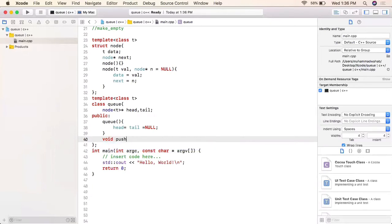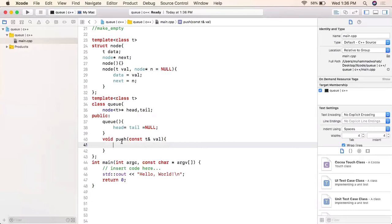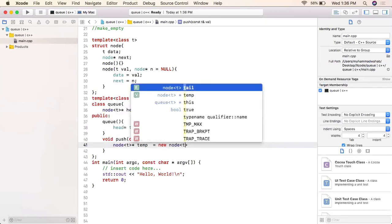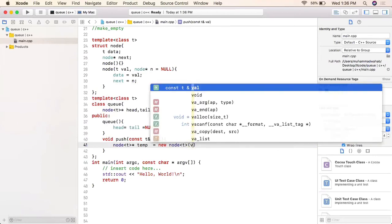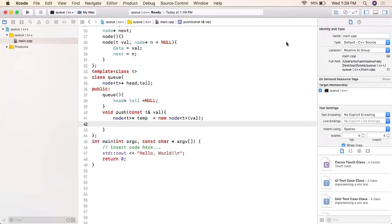The push function takes a generic type reference value and inserts it into our queue. It first creates a temporary pointer and allocates memory on the heap with the given value. The next pointer is null by default. There are two scenarios: if the queue is empty, head and tail will both point to this first element.